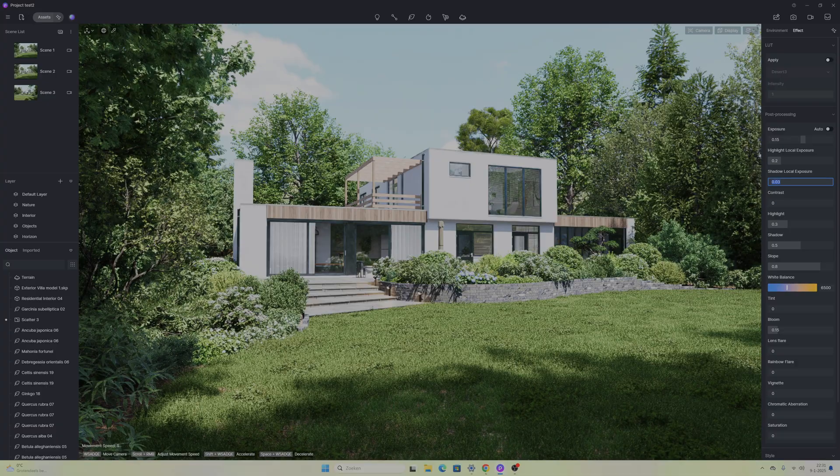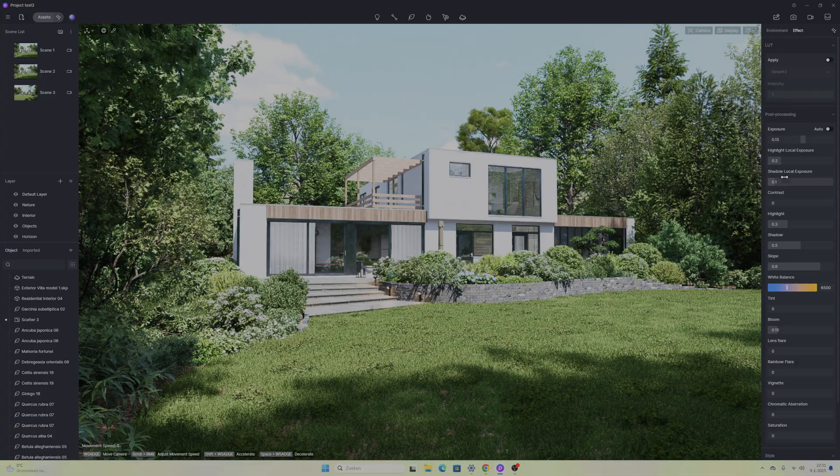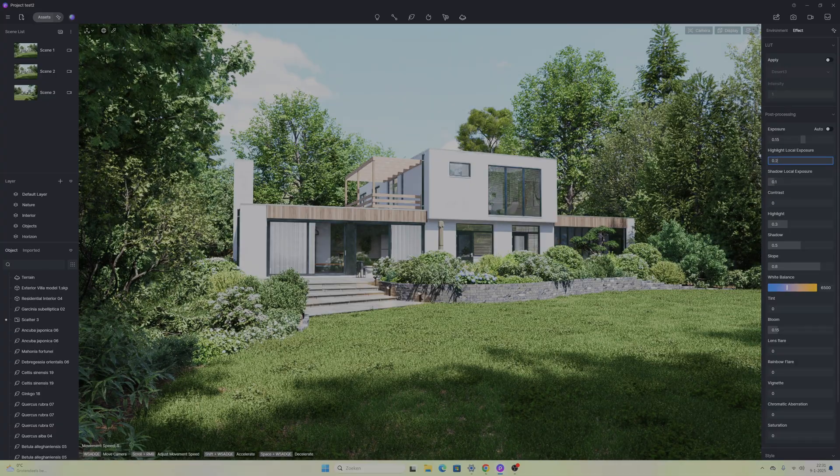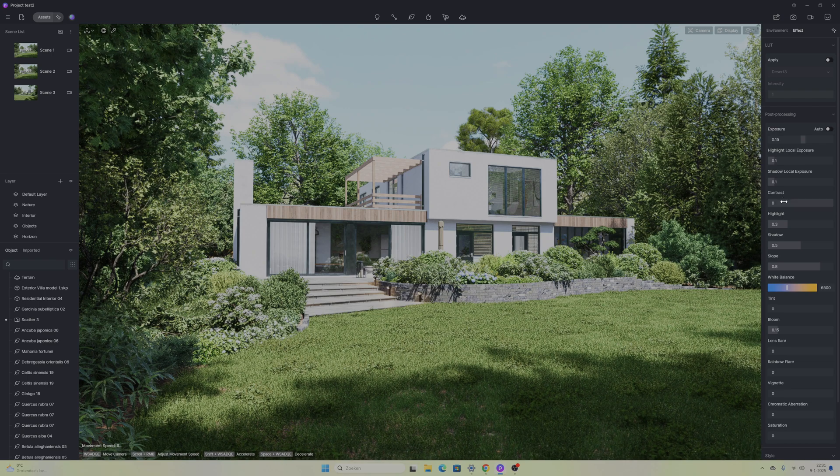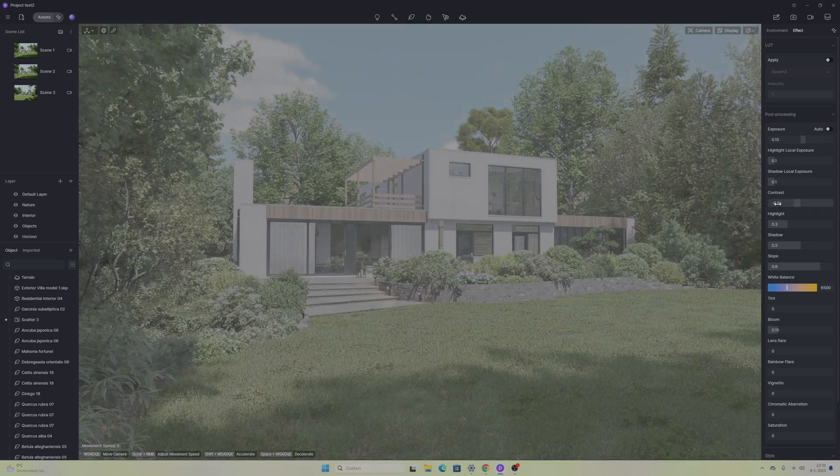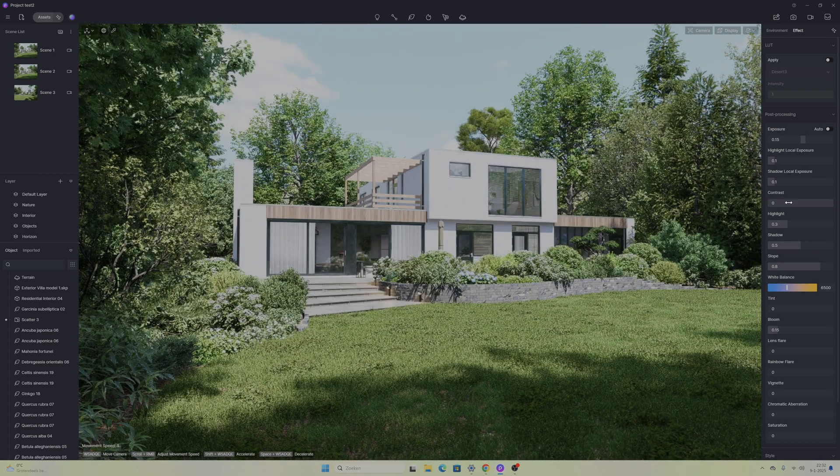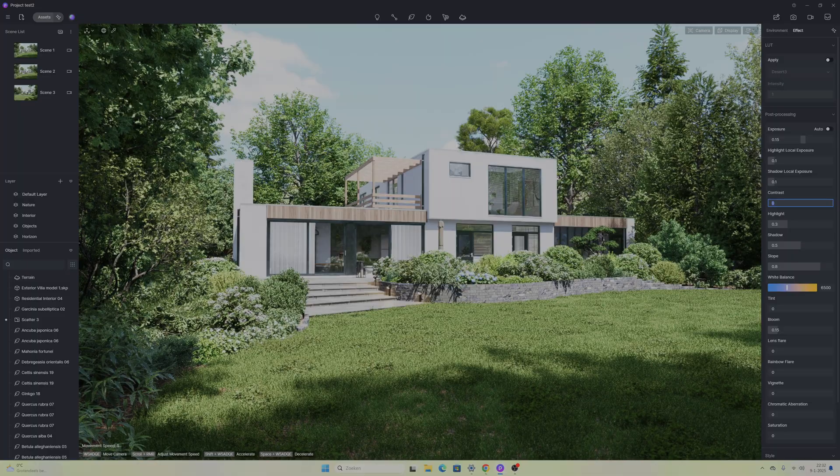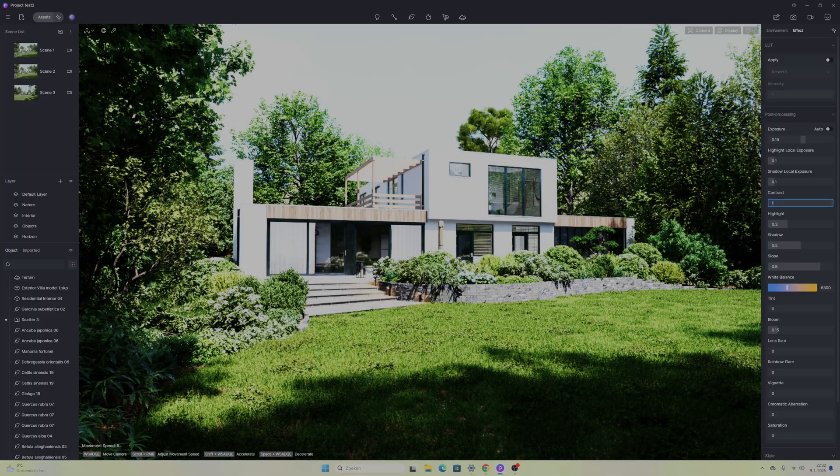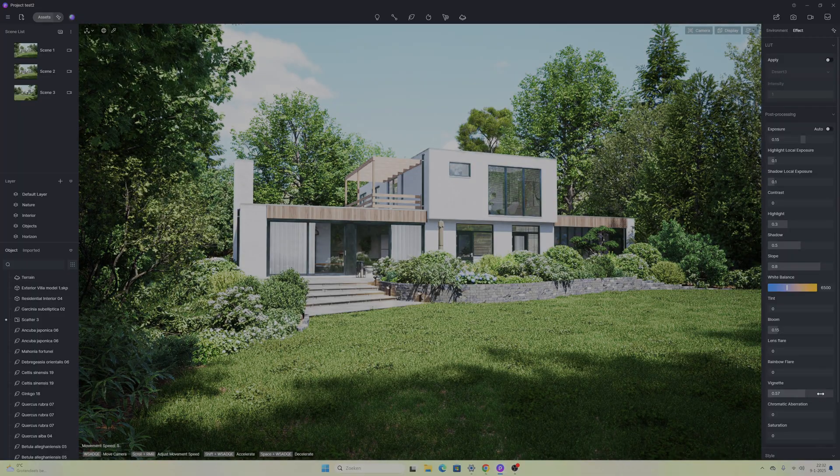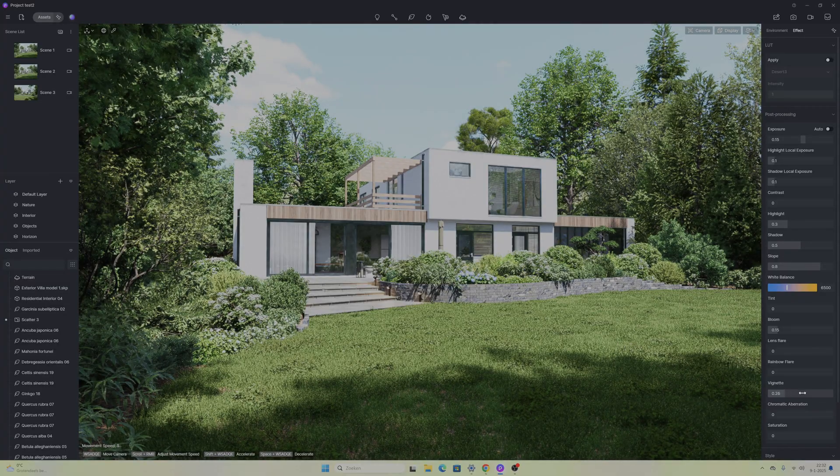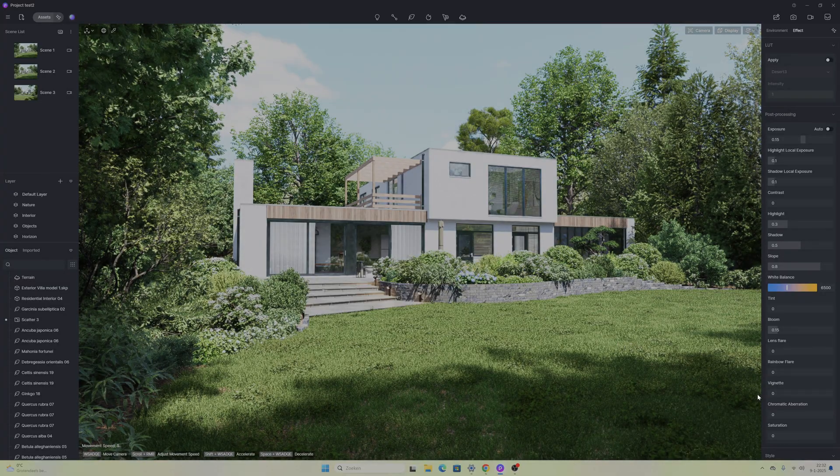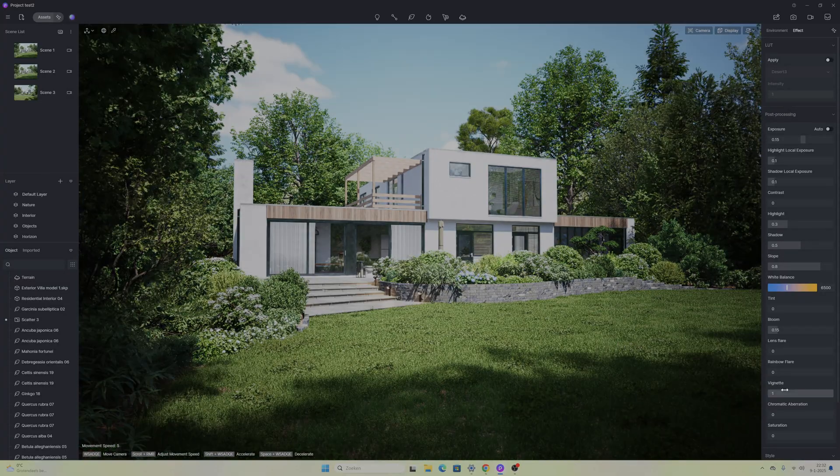After that I'm going to keep the highlights, the shadow and the white balance. I keep that the same as the basic. I'm not going to change the white balance and for the last step I'm just going to add a little bit more of a vignette so it makes the scene a little bit more cropped and focused on the middle so the other areas are a little bit darker.